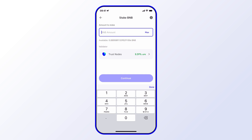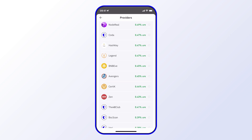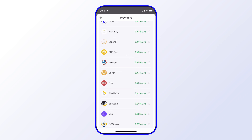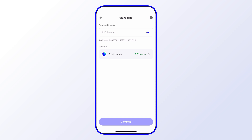What you want to do from here is select the amount you'd like to stake. You can also select different validators — it's defaulted to Trust Nodes, but there are many different options, so you have the freedom to choose whichever one you'd like. We'll leave it at Trust Nodes for now, and once you've selected your amount and preferred validator, you would select Continue.